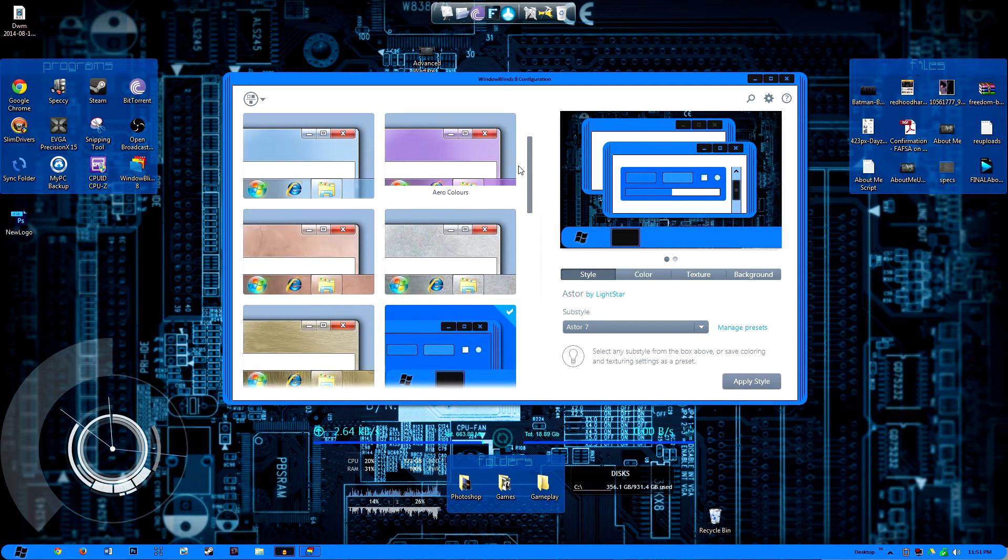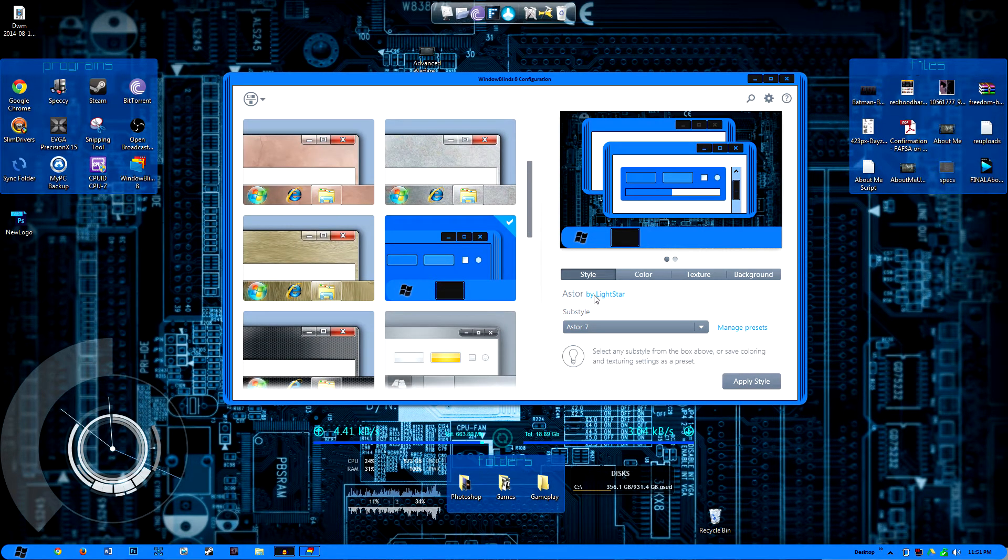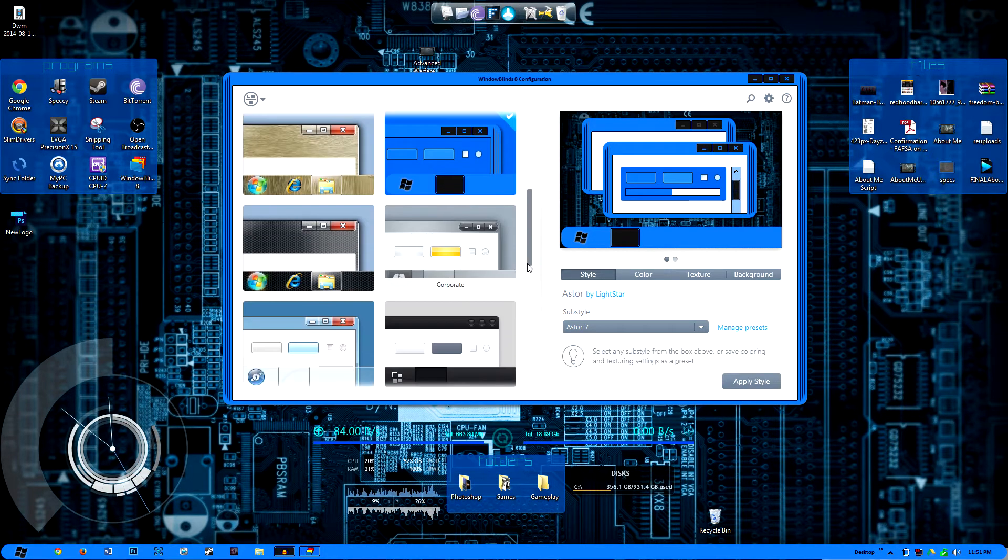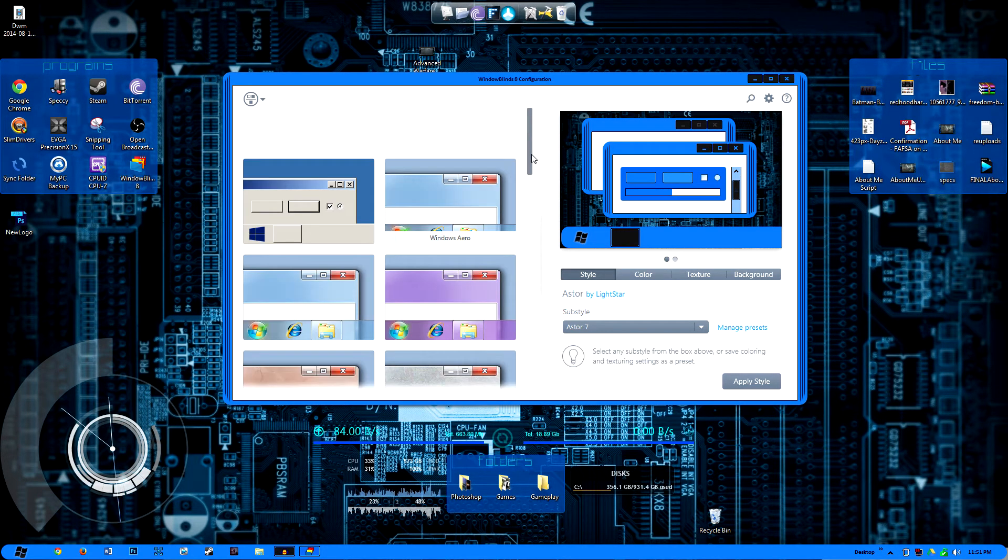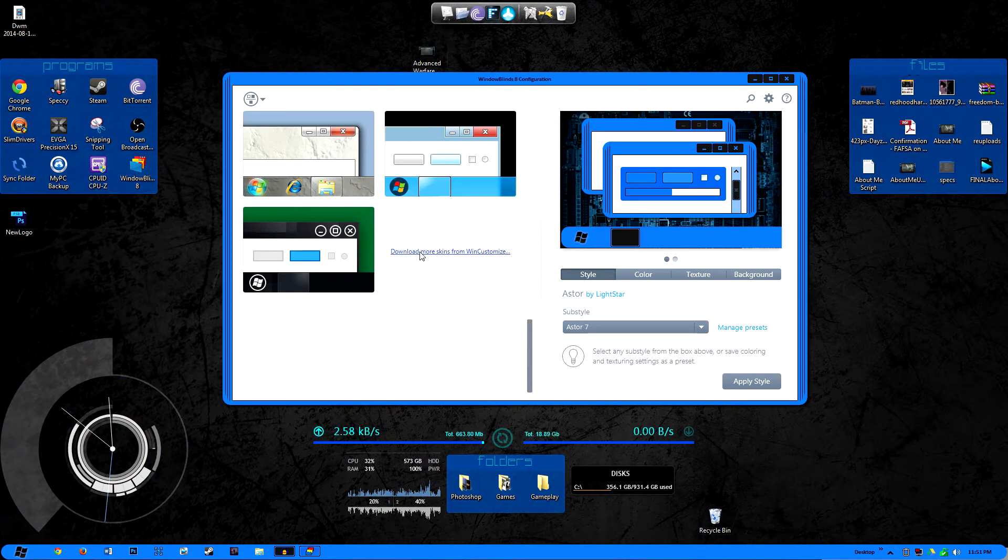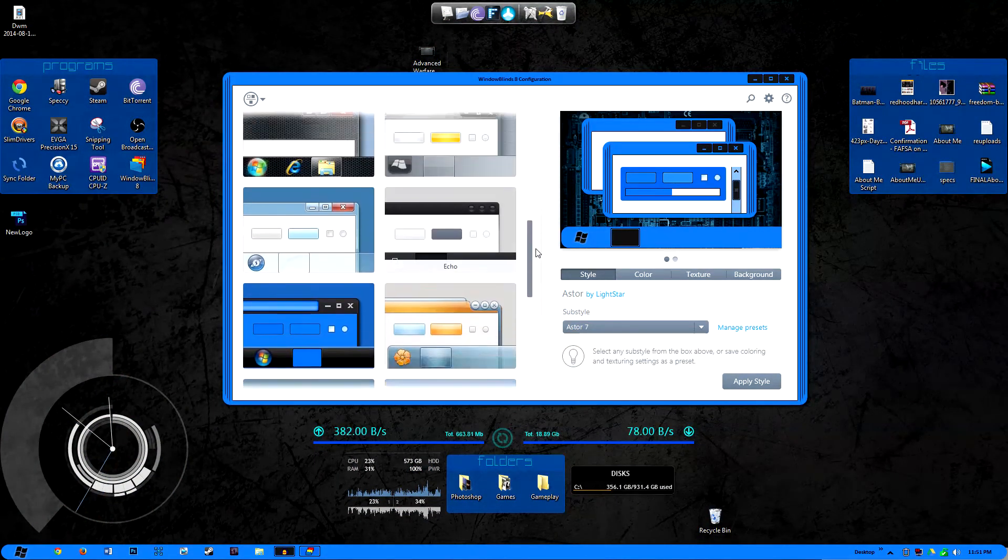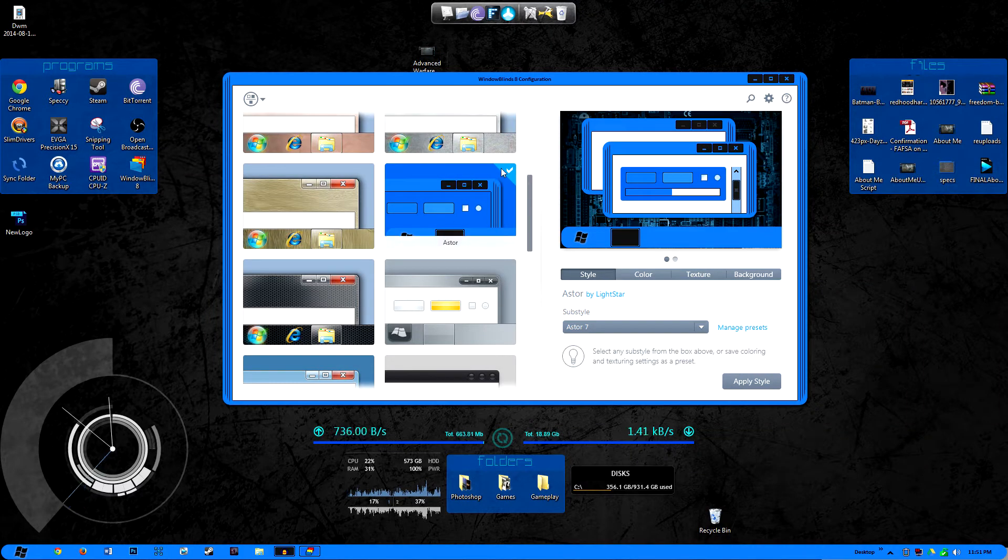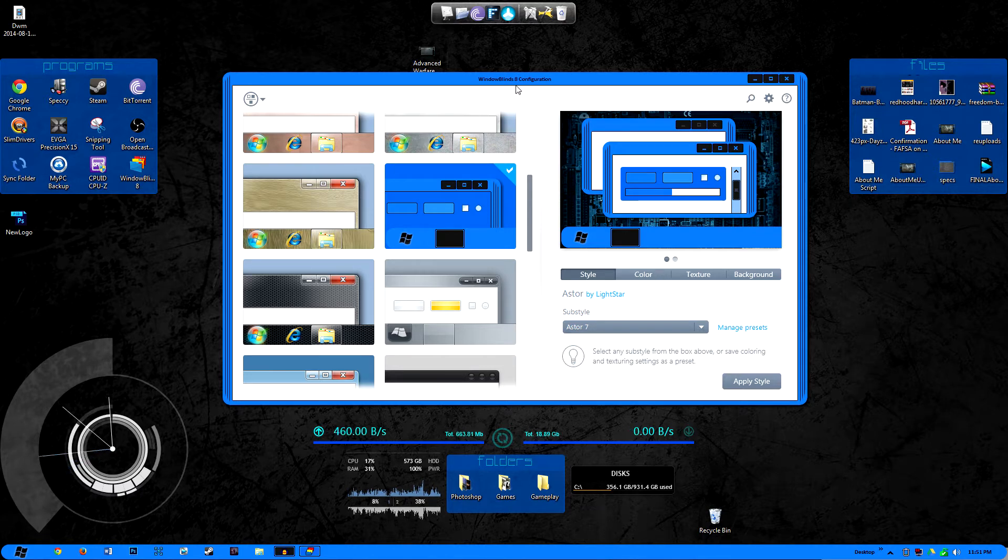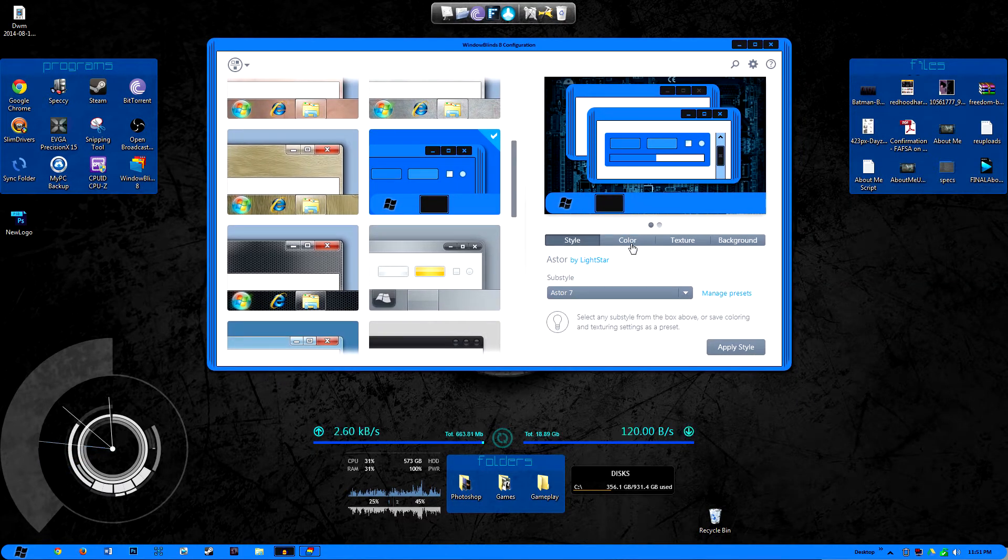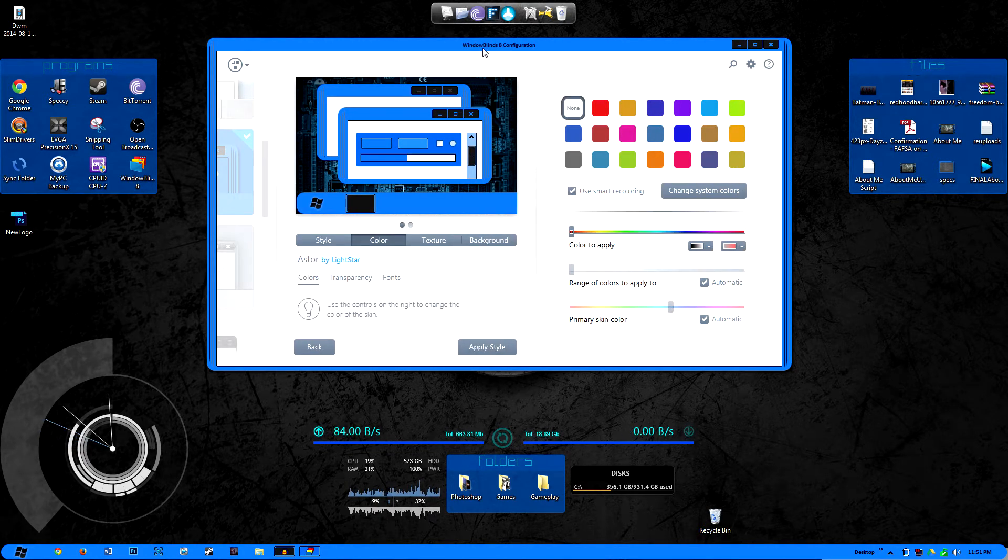So right now I have a theme that was downloaded by a user, so this wasn't pre-installed with the program. All the other ones that you see in here came pre-installed with the program. As you see if you scroll down, you can download more from a site called Win Customize. I actually got the one that I am using right now called Aster for free and it was created by a guy named Lightstar. So props to you Lightstar, you made an awesome theme.